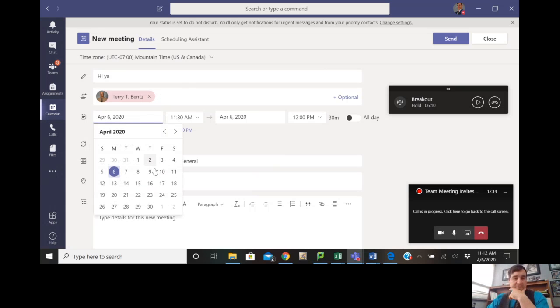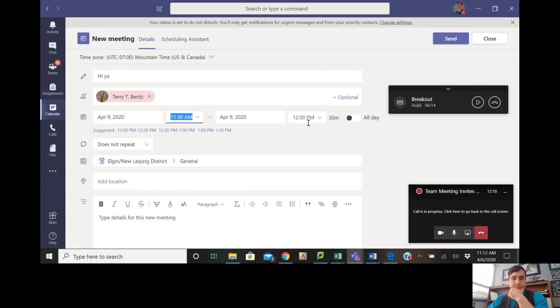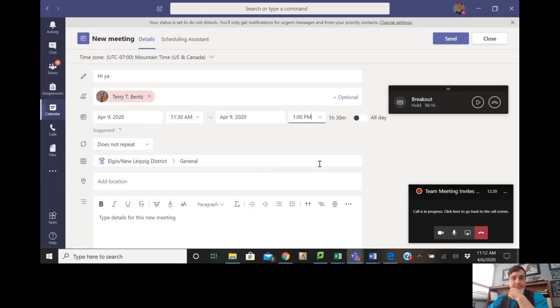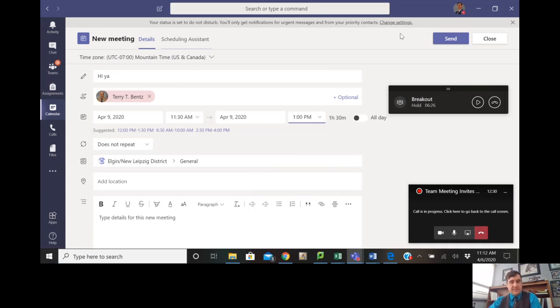Here you can pick time and length. Length isn't really too important, it just shows you that amount of time on the calendar that's blocked away. I haven't used scheduling assistant much, but there is that option there.